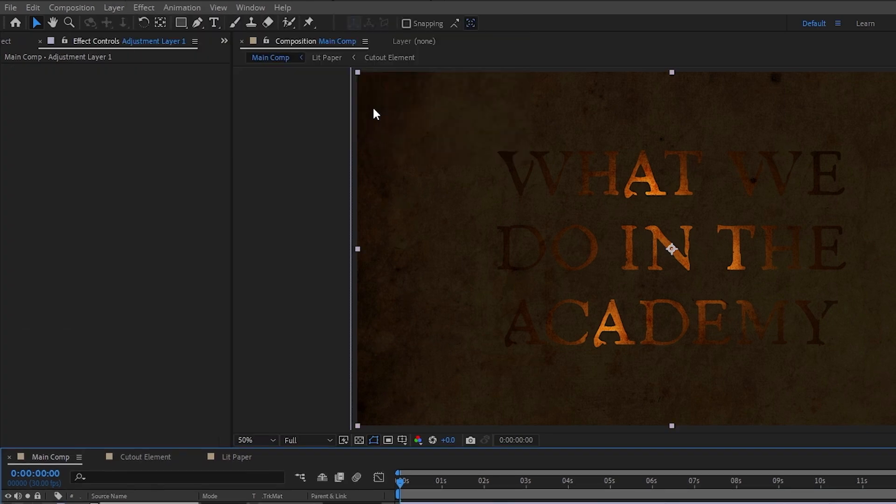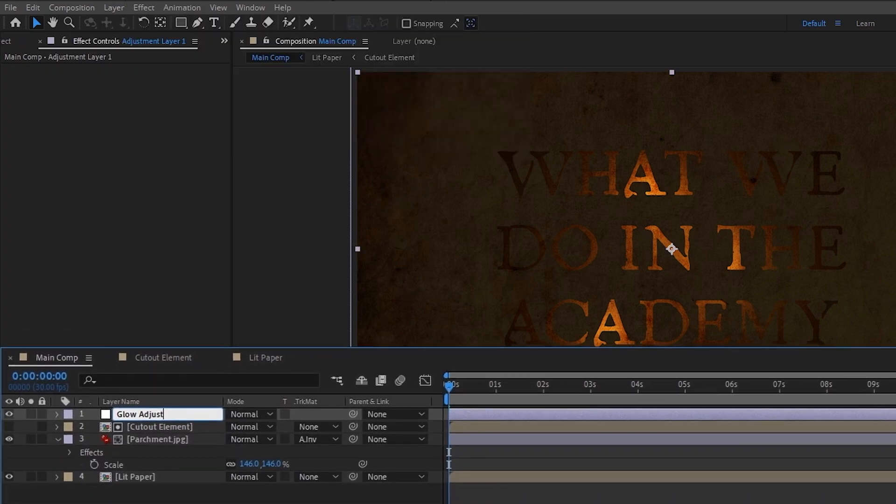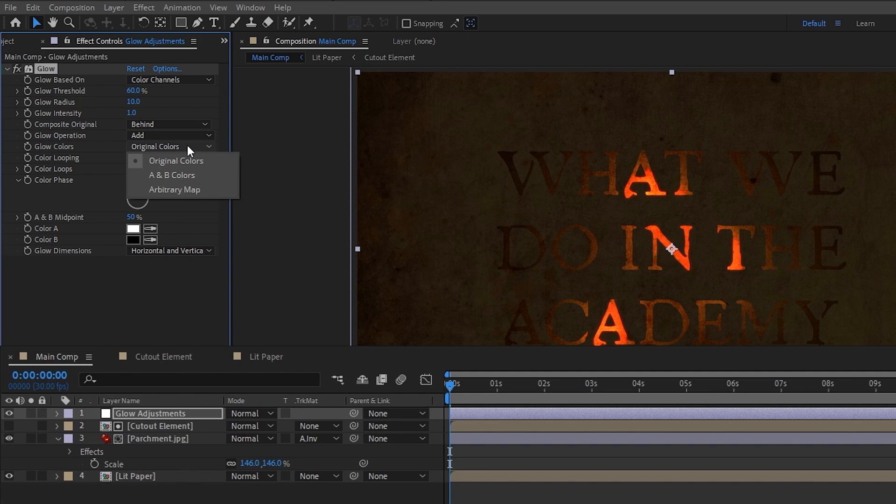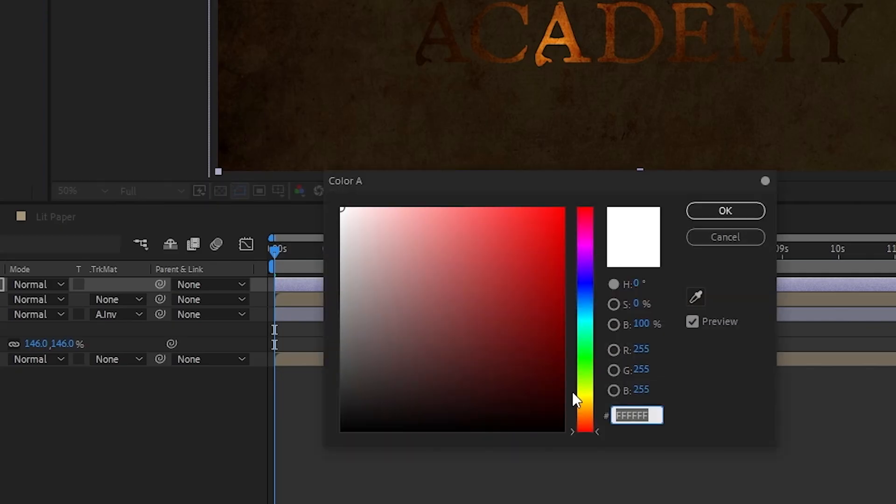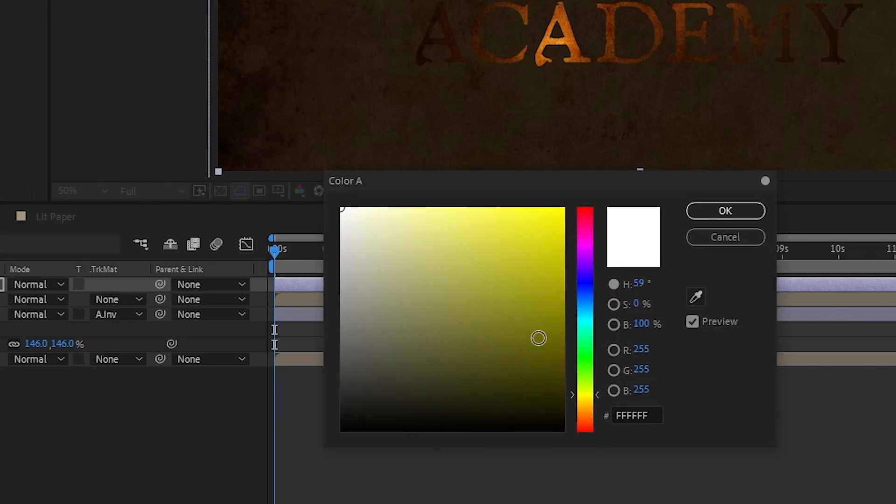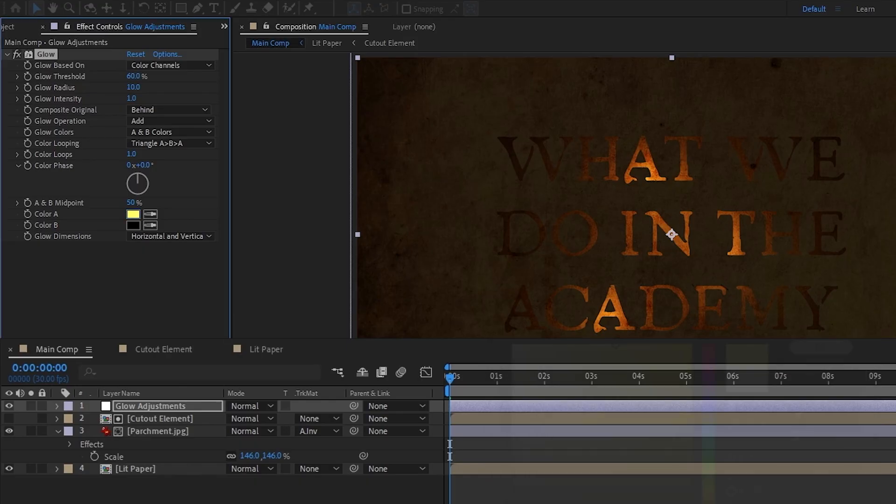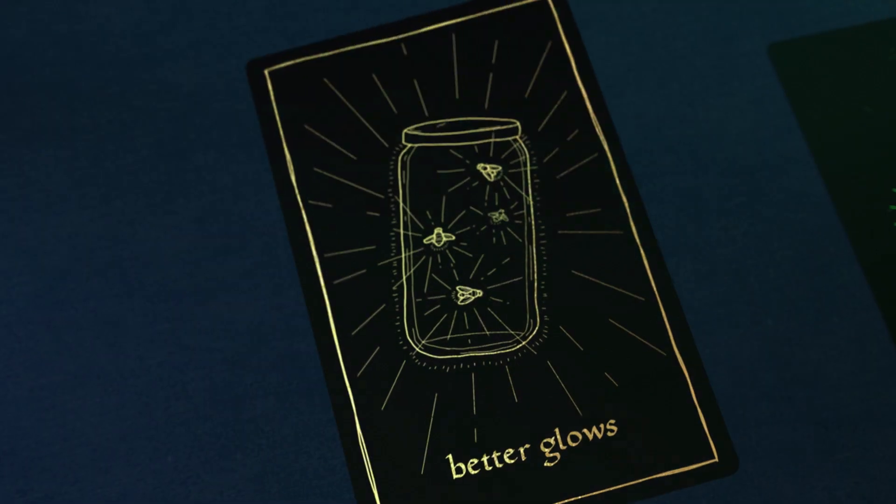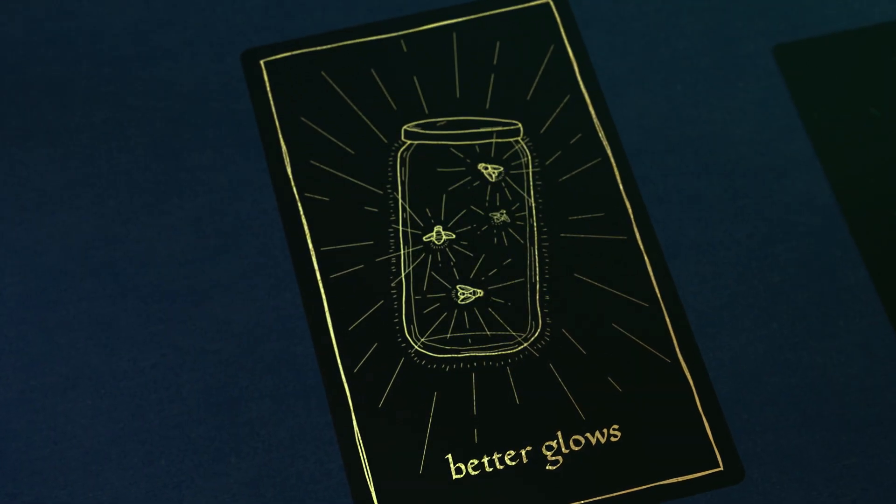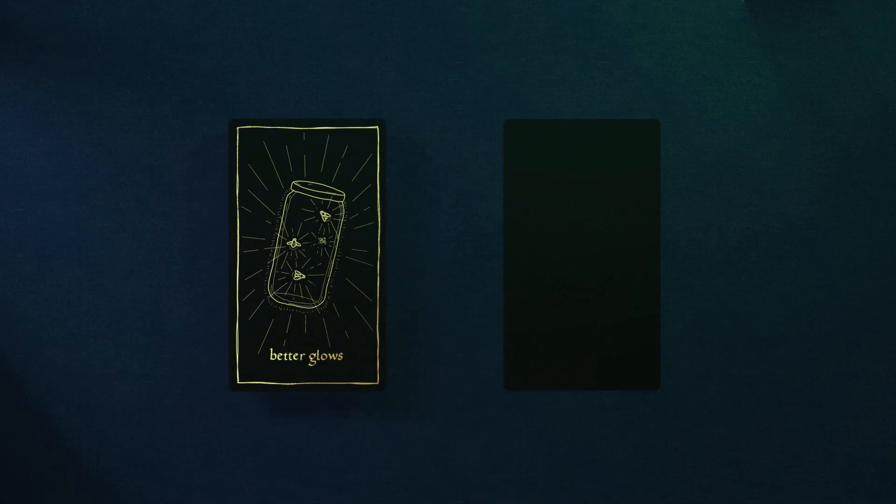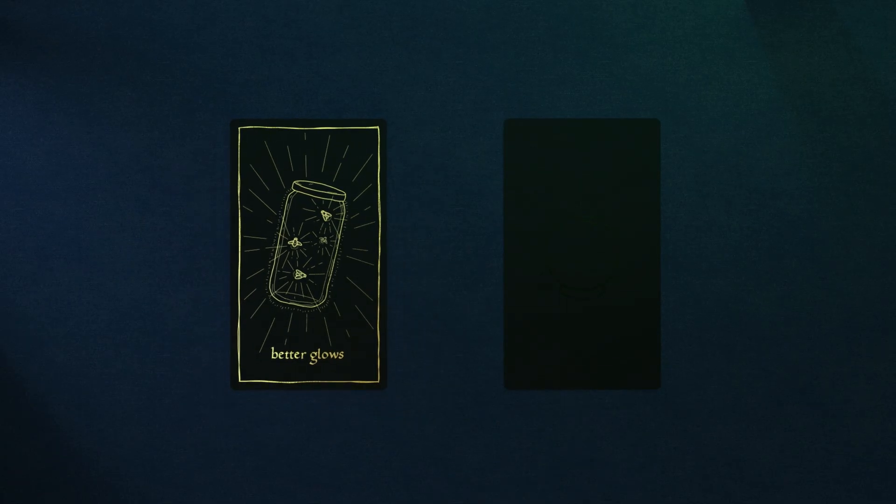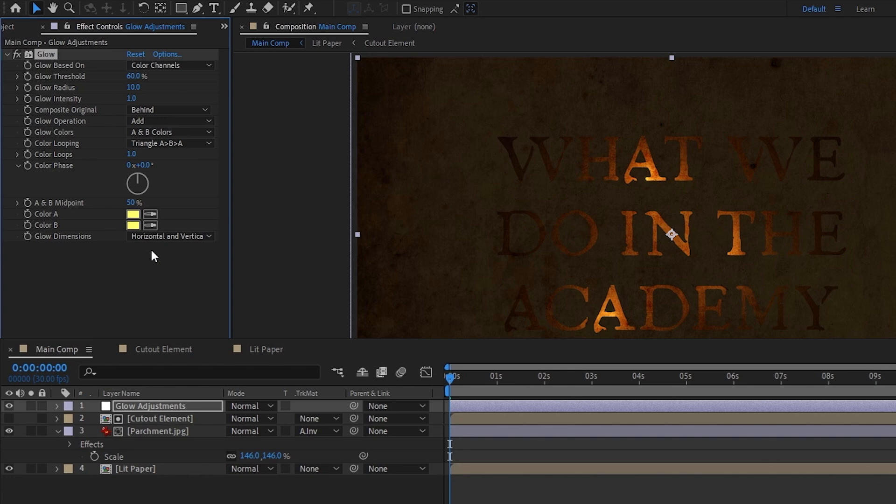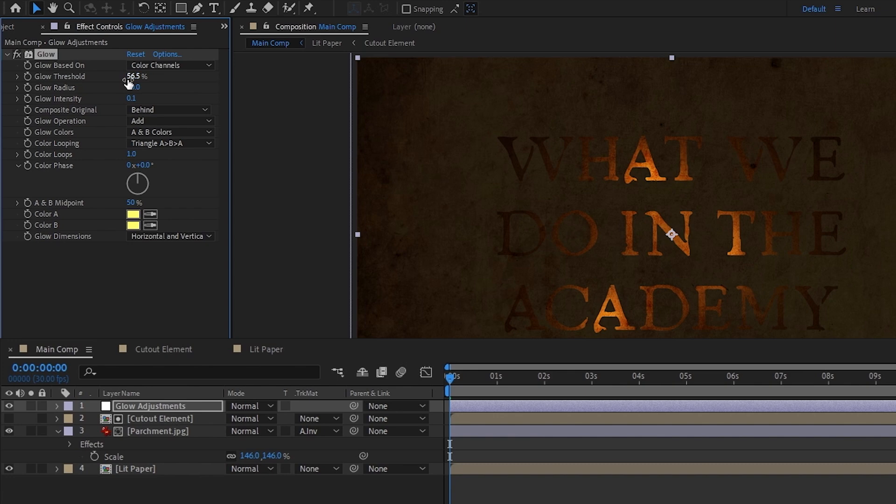Next, let's make an adjustment layer called glow adjustments and add a glow effect. Instead of having it glow based on the original color, set it to A and B colors, and we'll change the A color to a yellow hue around 50 to 60 percent saturation, then just use the color picker to make the B color the same. To make glows look a lot better, we can follow the same strategy as making good looking drop shadows. To put it simply, we're just going to be adding multiple weaker glows to make one glow that looks cooler. So to start off, I'll increase the radius to something like 30, decrease the intensity to 0.1, and lastly I'll lower the threshold just a tad.